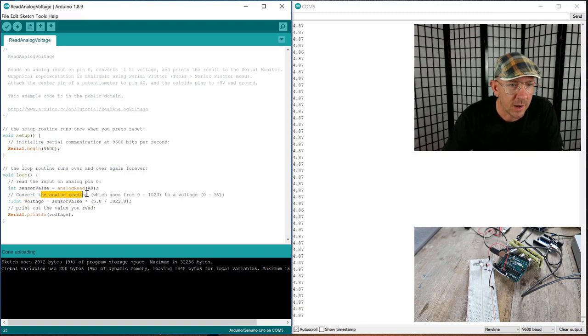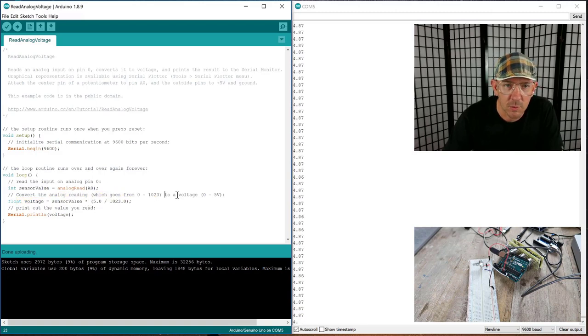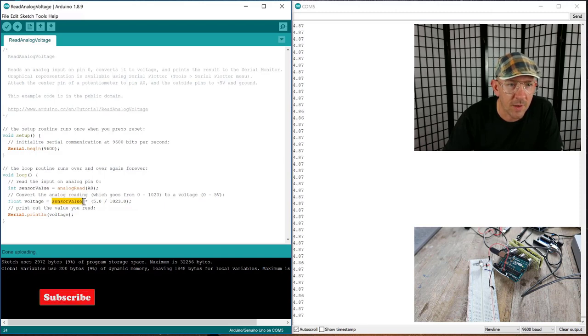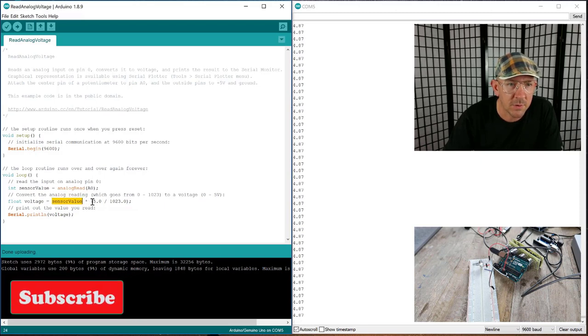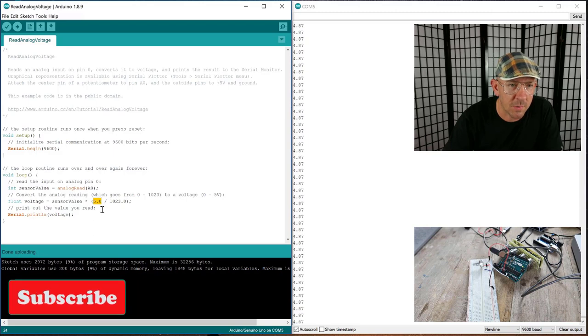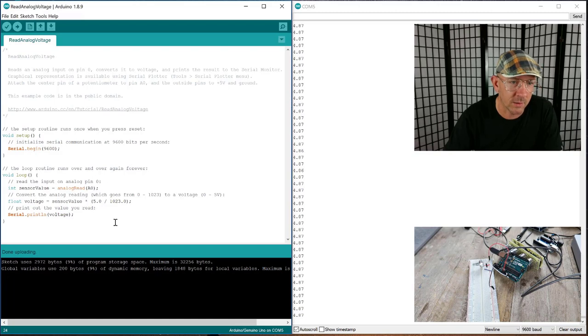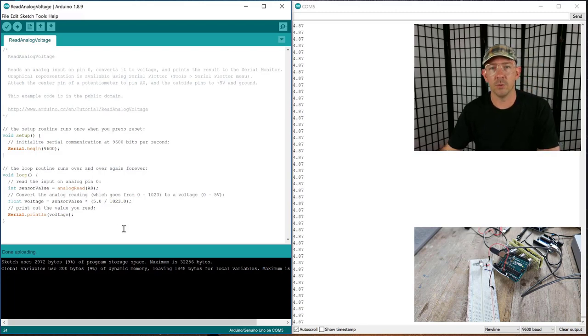Convert the analog reading which goes from 0 to 1023 to a voltage. We need to have the sensor value times 5, which is the top end of the voltage, divided by the top end of the reading which is 1023, and that's going to give you the voltage.